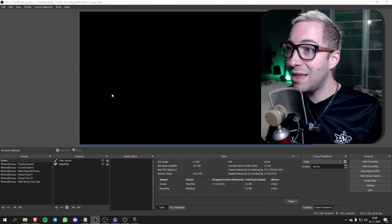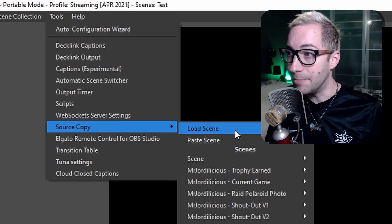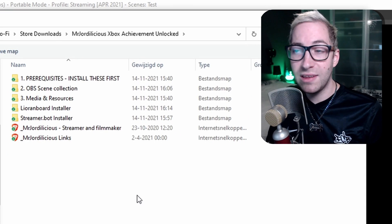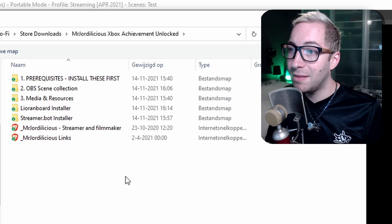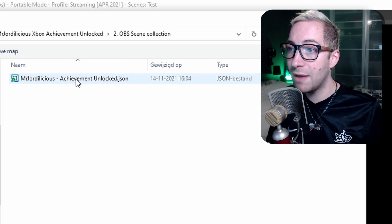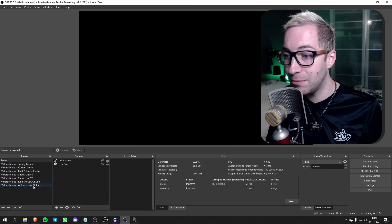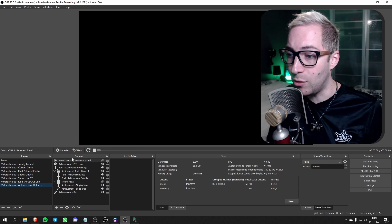We can now move on to setting everything up in OBS. The first thing we're going to do is install the scenes in OBS — and like with my custom shout-out effect, this is a lot easier than it used to be. Go into OBS, then go to your Tools menu, go to Source Copy, and then load a scene. Go to the zip file we downloaded from our Ko-fi store, open the OBS scene collection folder, find the JSON file, double-click it, and you'll see the new scene being created.